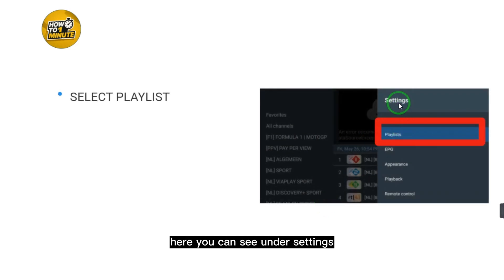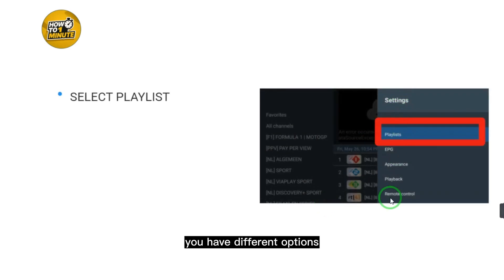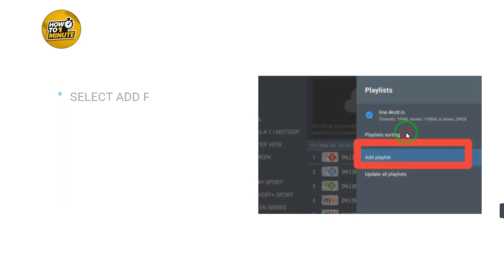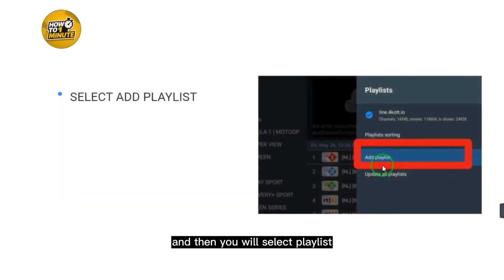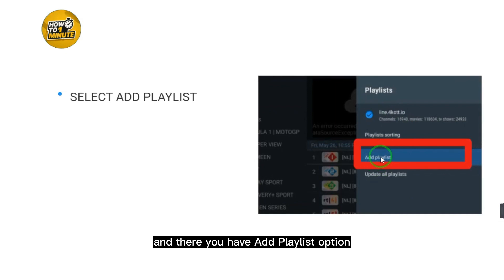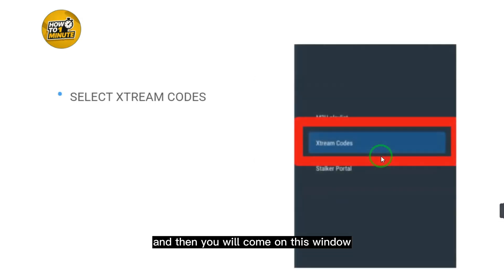When you select Settings, you can see different options. Now you have to select Playlist. When you select Playlist, there you have the Add Playlist option, so just select Add Playlist and you will come to this window.